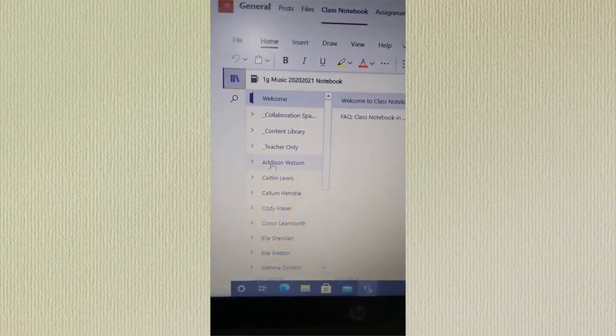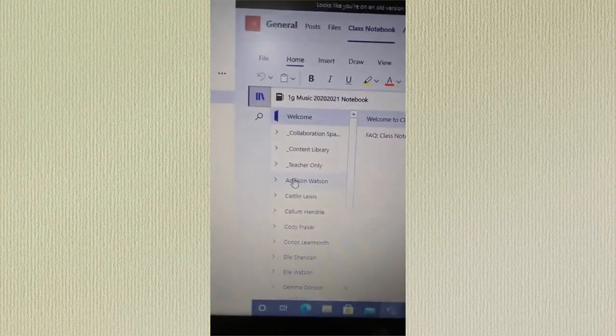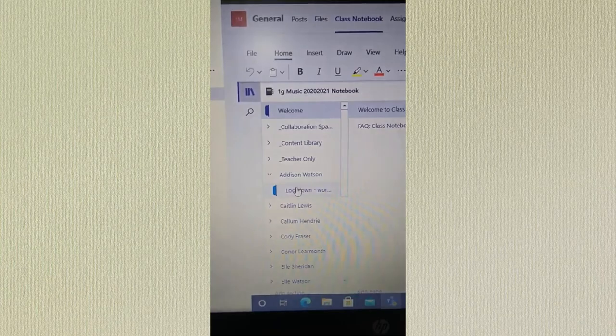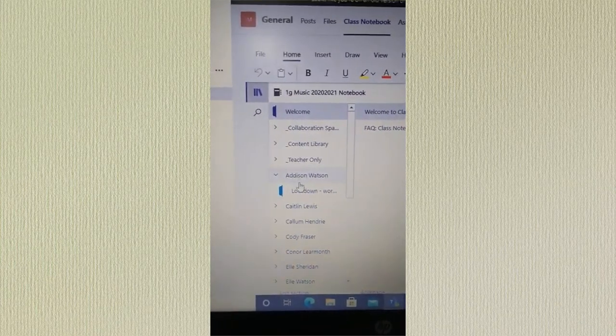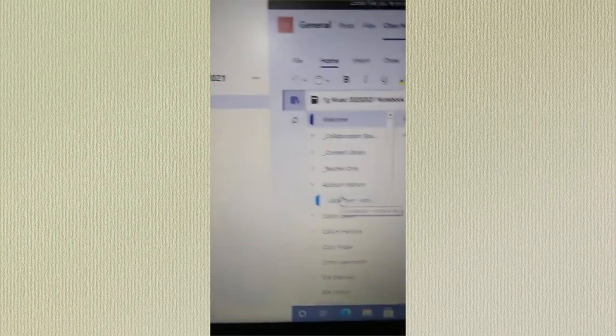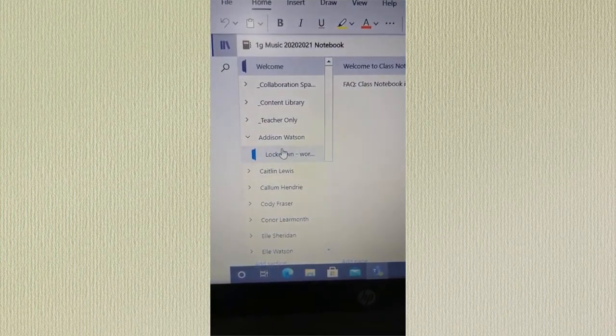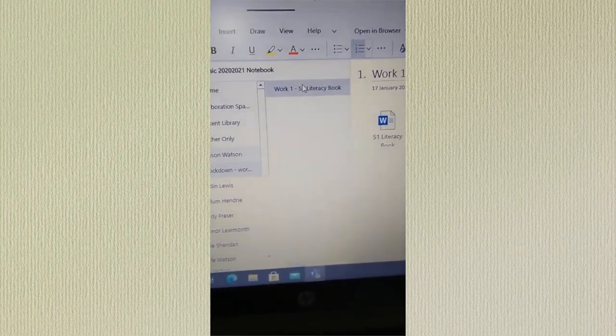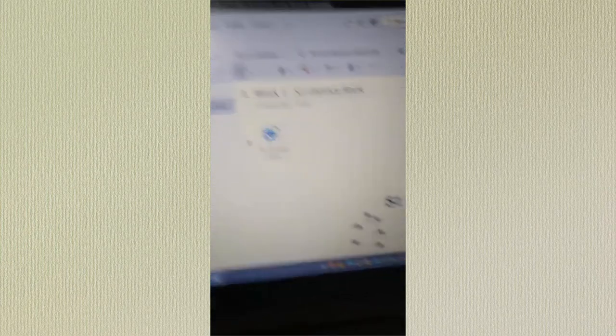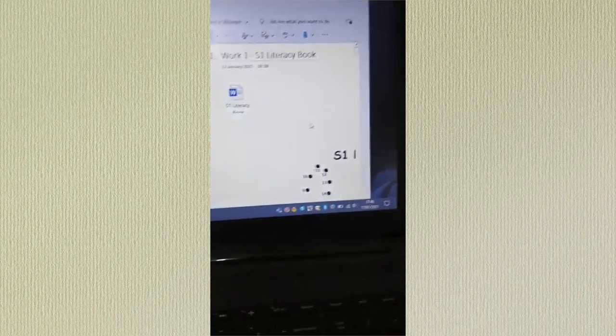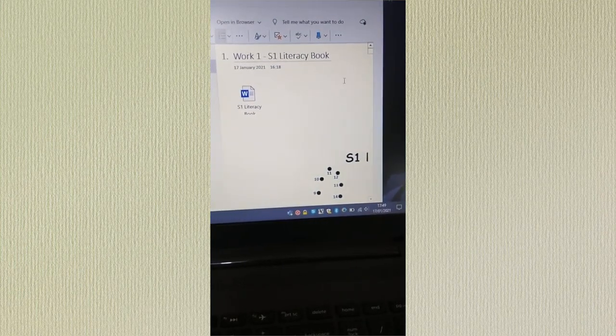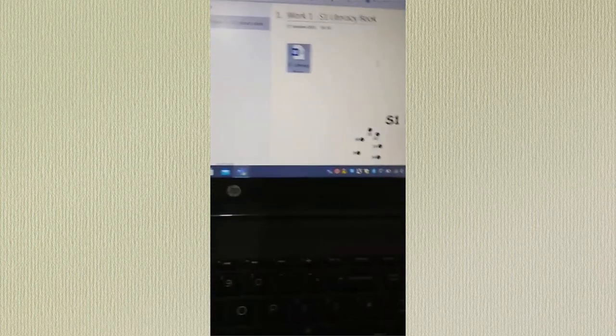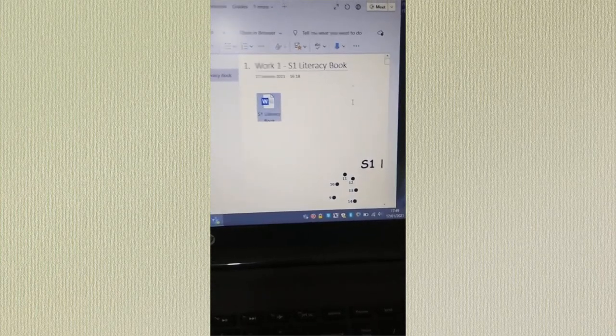Now the great thing about this is that if you click on your name, the work is here. I've just given everyone in this example just one section I called the lockdown work so that you know exactly where the work is. Other classes will have different sections down there. There's the first piece of work, S1 literacy book and here it is. Now I'm going to just stop the video for a minute and drag this down to open it up more so you can see the whole page.